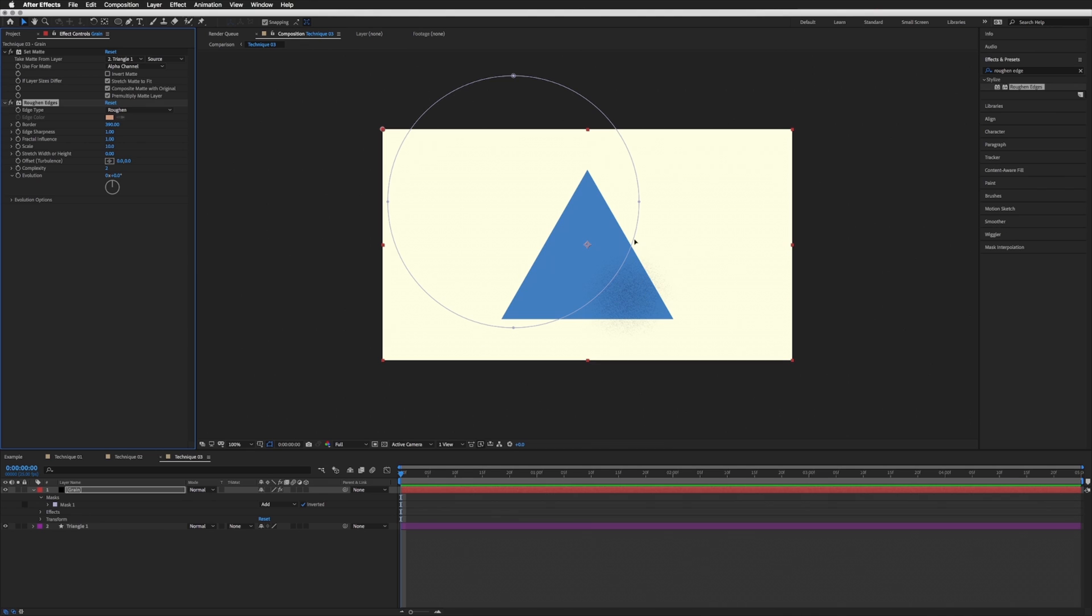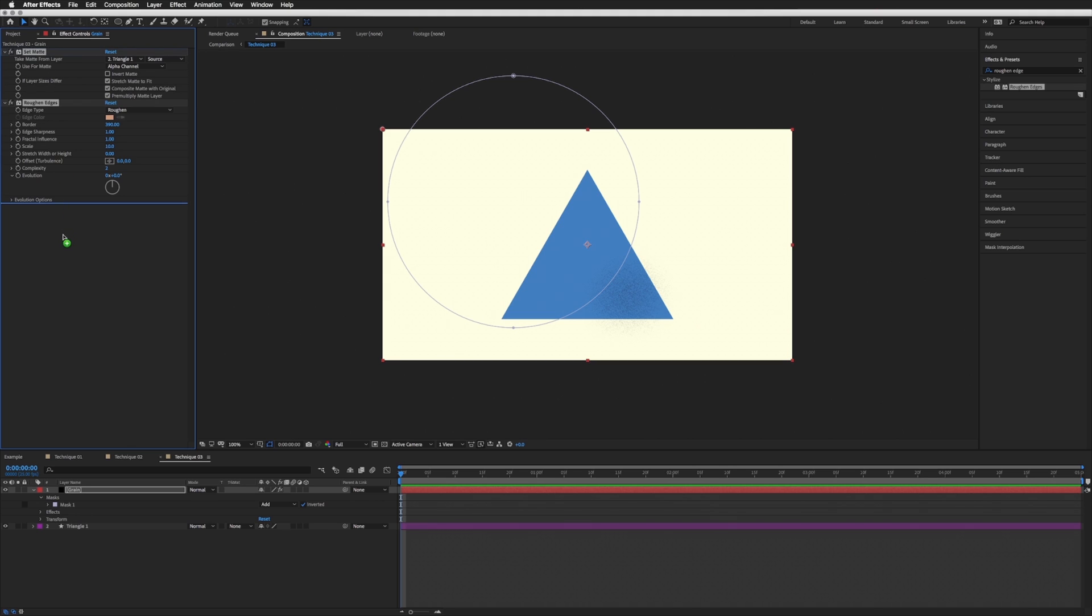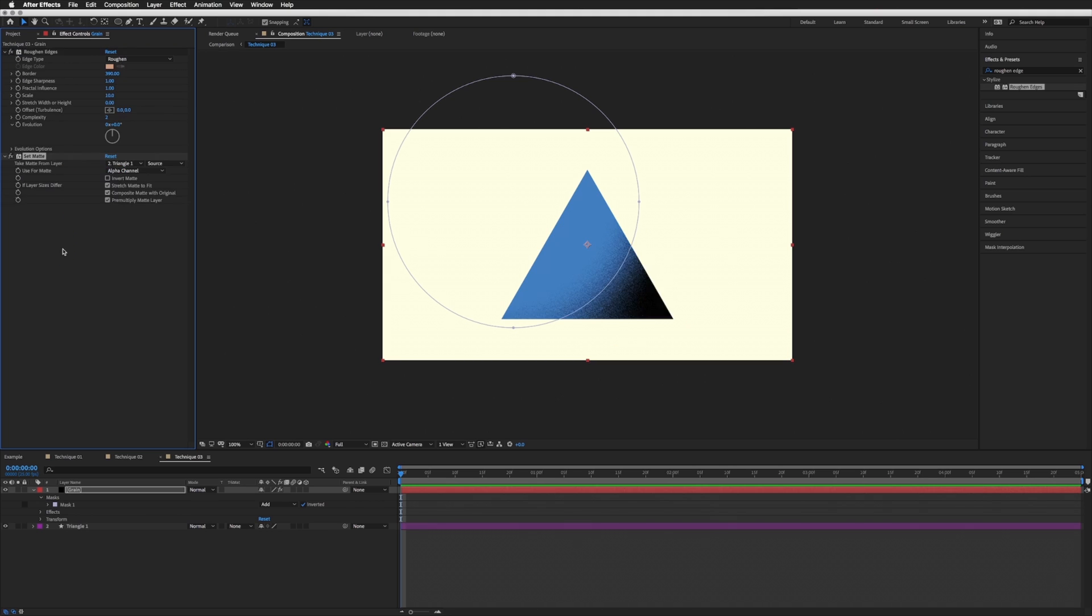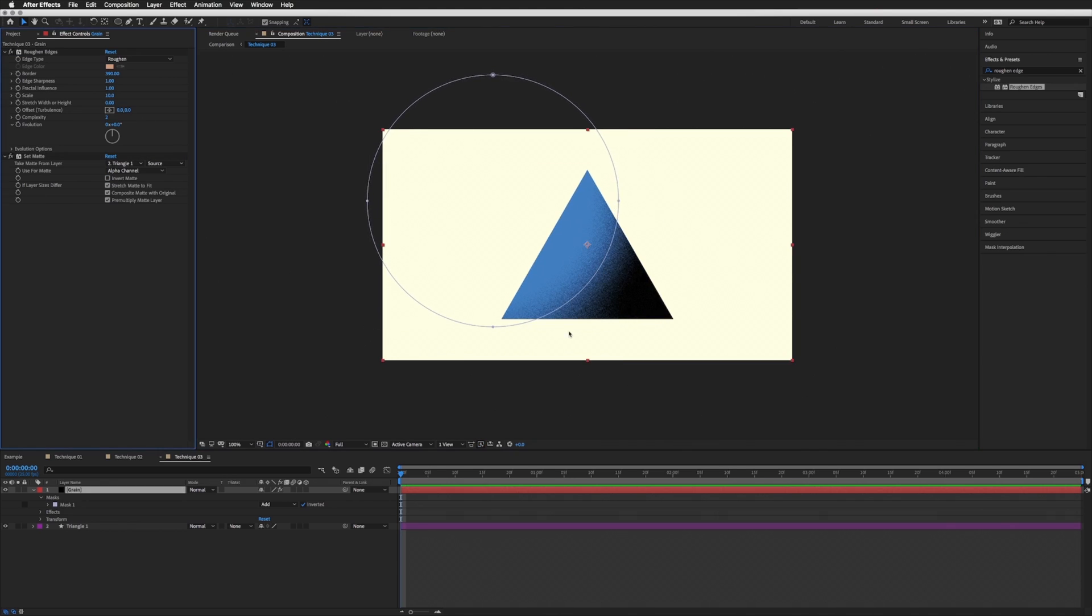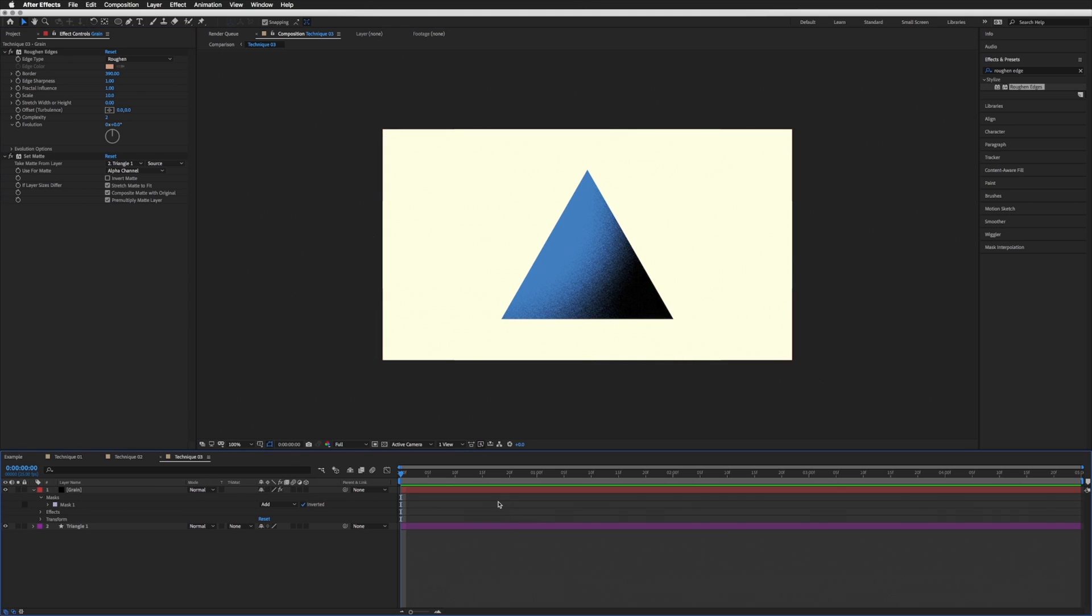You go. So what's happening here is our Set Matte is happening first, and then our Roughen Edges. We want it to happen in the other order, so it roughens the edges first and then does the Set Matte. So let's just drag that beneath. There we go. Let's just bring that in a bit further. And there we go.